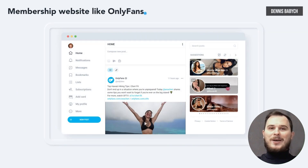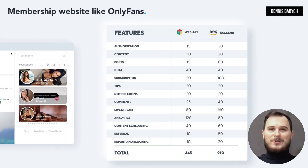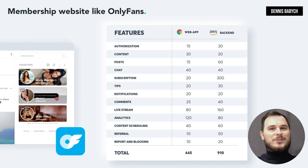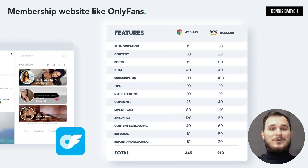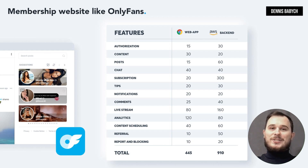The web app has similar features to the mobile app including content posting, user chat, subscription and payment management, notifications and live streaming, but with added functionalities within each feature. Additionally, it has more features such as analytics, content scheduling, management and other features.